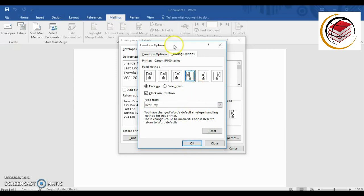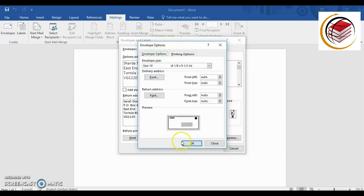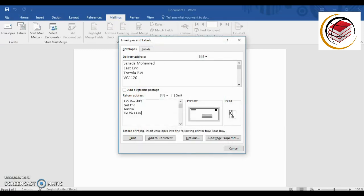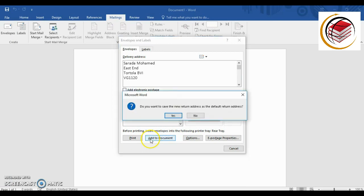Go back to Envelope Options and click OK. Then click Add to Document. A prompt will ask if you want to save the new return address as the default return address — I'll say yes.